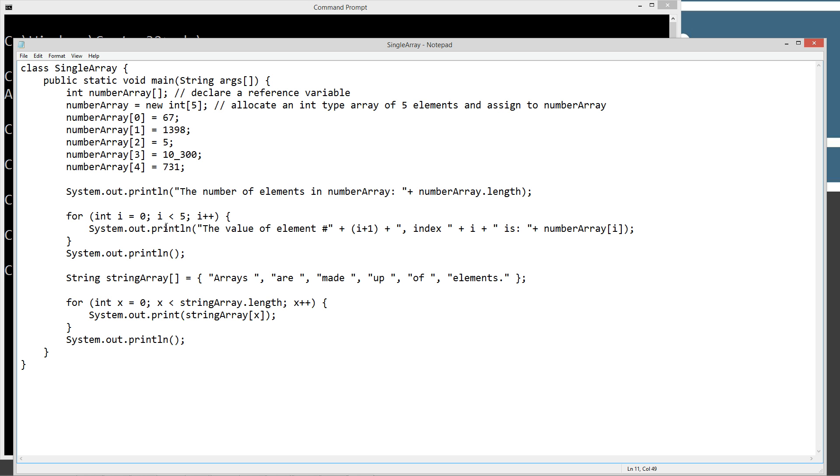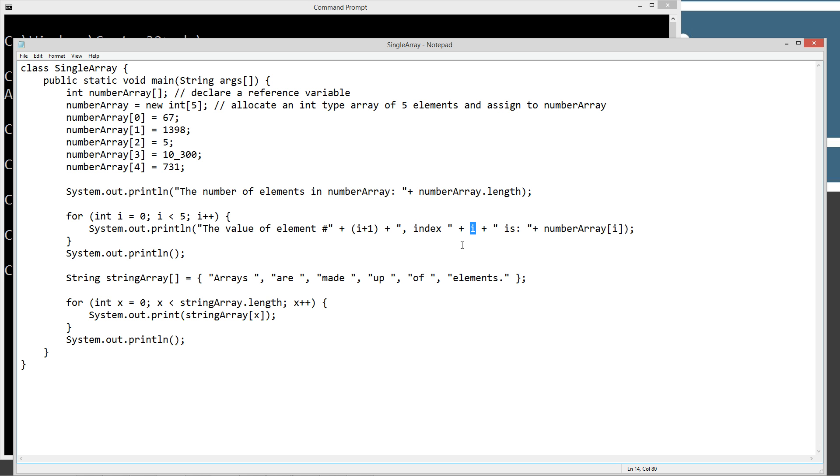Then we're going to do a simple for statement. We're going to loop through five times and print to the console. We're going to say the value of element and then i plus one because i will start out at zero. So element number one is going to be index number zero. And then we're going to say is and then we'll print off the value of that particular array element.